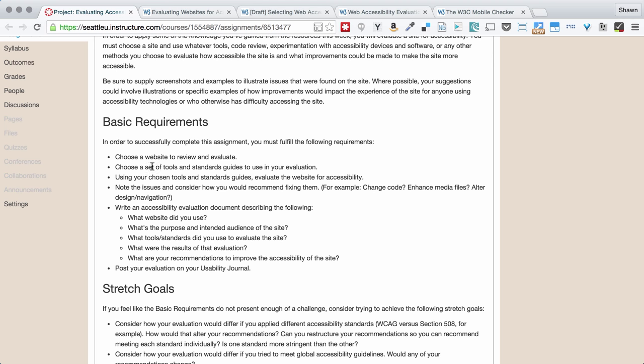The basic requirements here: we're going to choose a website. We're going to choose a set of tools and standards guides that we'll use in our evaluation. So you need to decide, are we talking Section 508 compliance? Do we want to talk about WCAG compliance? Or do we want to talk about the ARIA compliance for rich internet applications? Or do we want to talk about some combination of all three of these things?